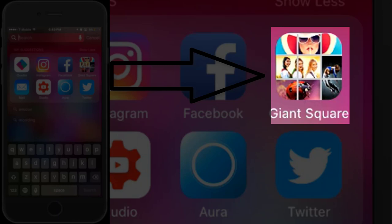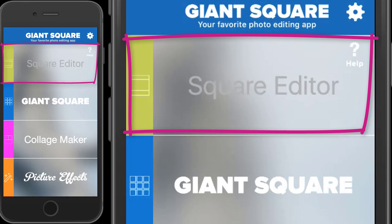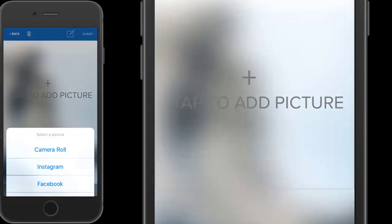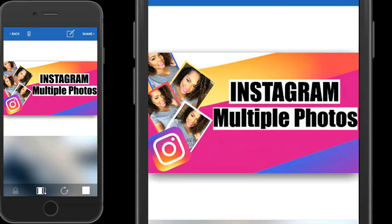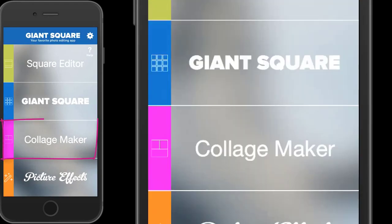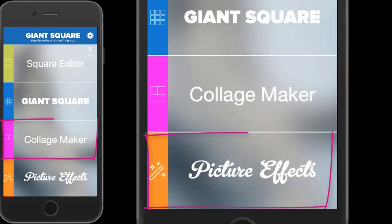The first option is called Square Edit. This is for if you have a picture you want to put in a square format for Instagram and make it fit. You select an image from your library and it puts it into a square format — I don't really use that too much, it doesn't fit my theme. The next feature is called Collage Maker, which is just like any other multiple photo collage maker where you put multiple pictures in.